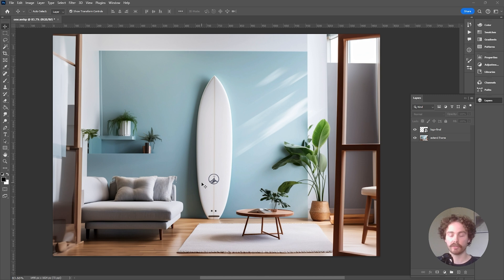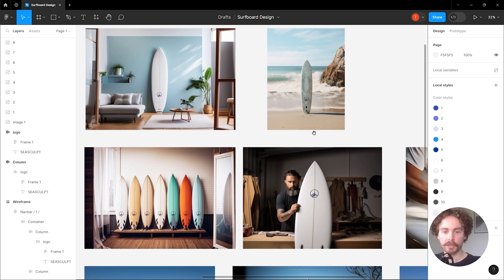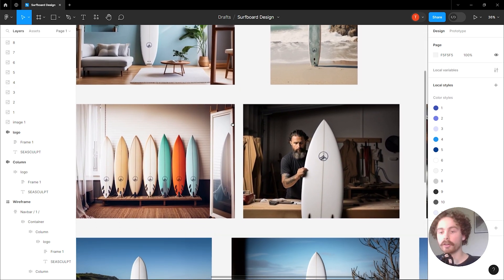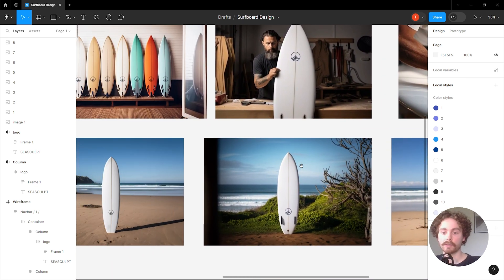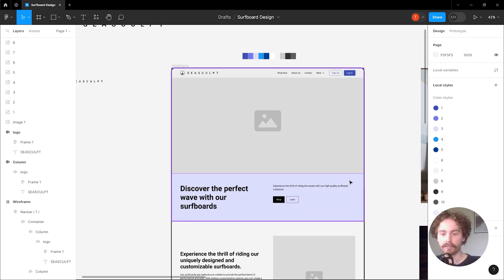And there we have it — that's our very first Midjourney image. To make it look even more realistic you can come back over to the logo and change the lighting to hard light so it blends in with the surfboard better. I'm going to copy this exact process with the rest of the images I generated, and once they're all finished I'll import them to Figma and start adding them into the wireframe. Here are the final Midjourney images edited with the help of Photoshop AI — these are looking really good.